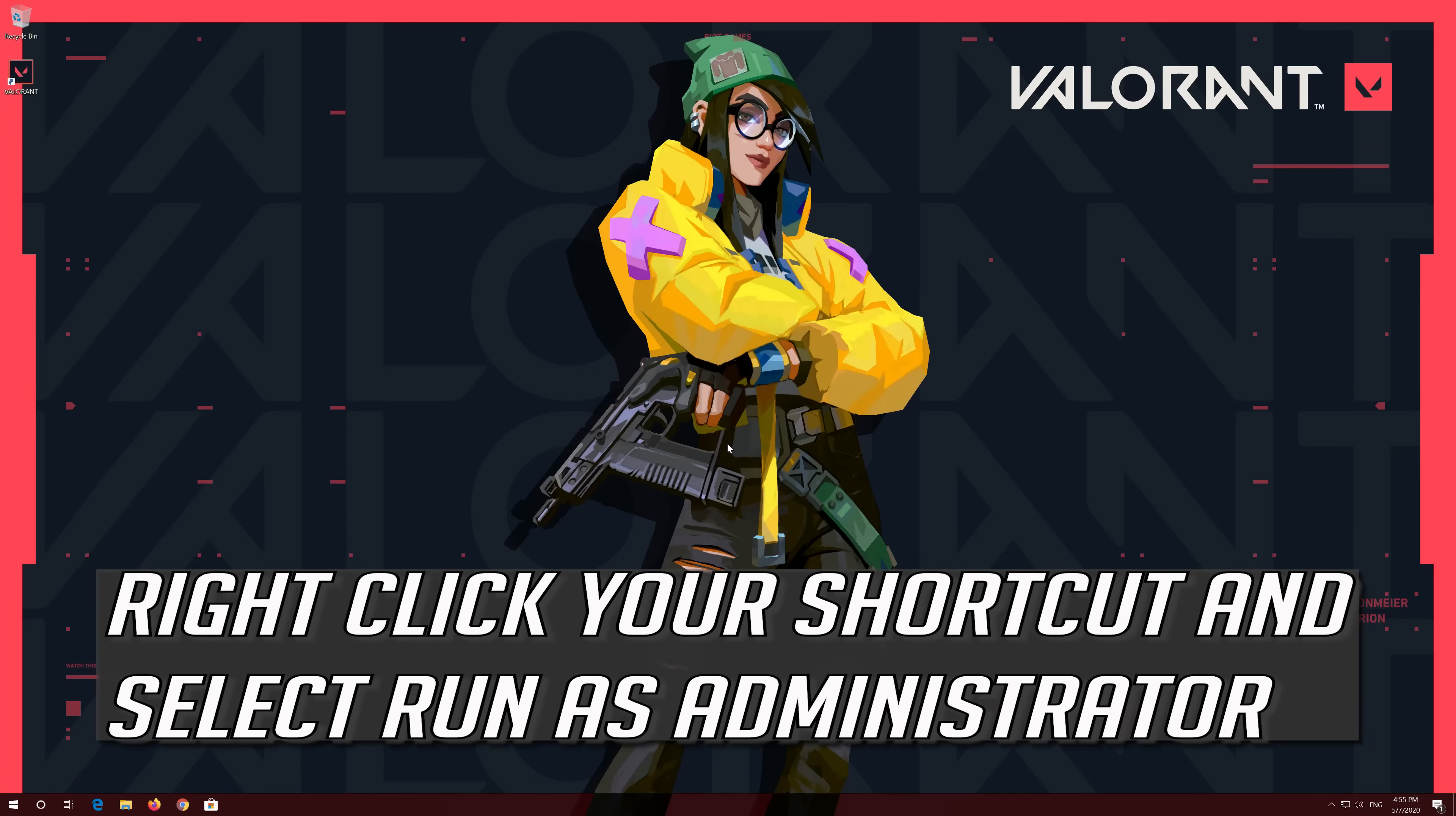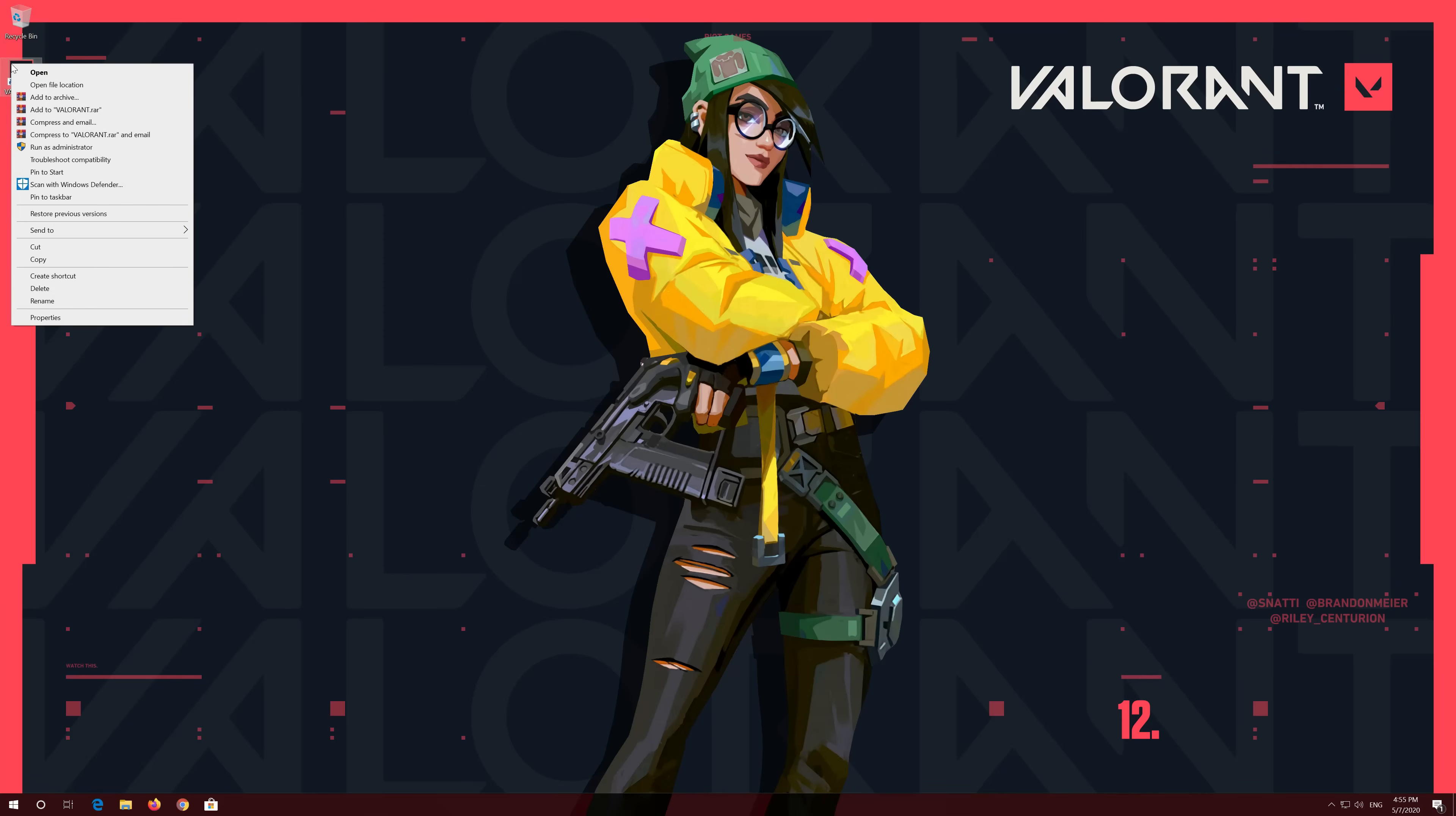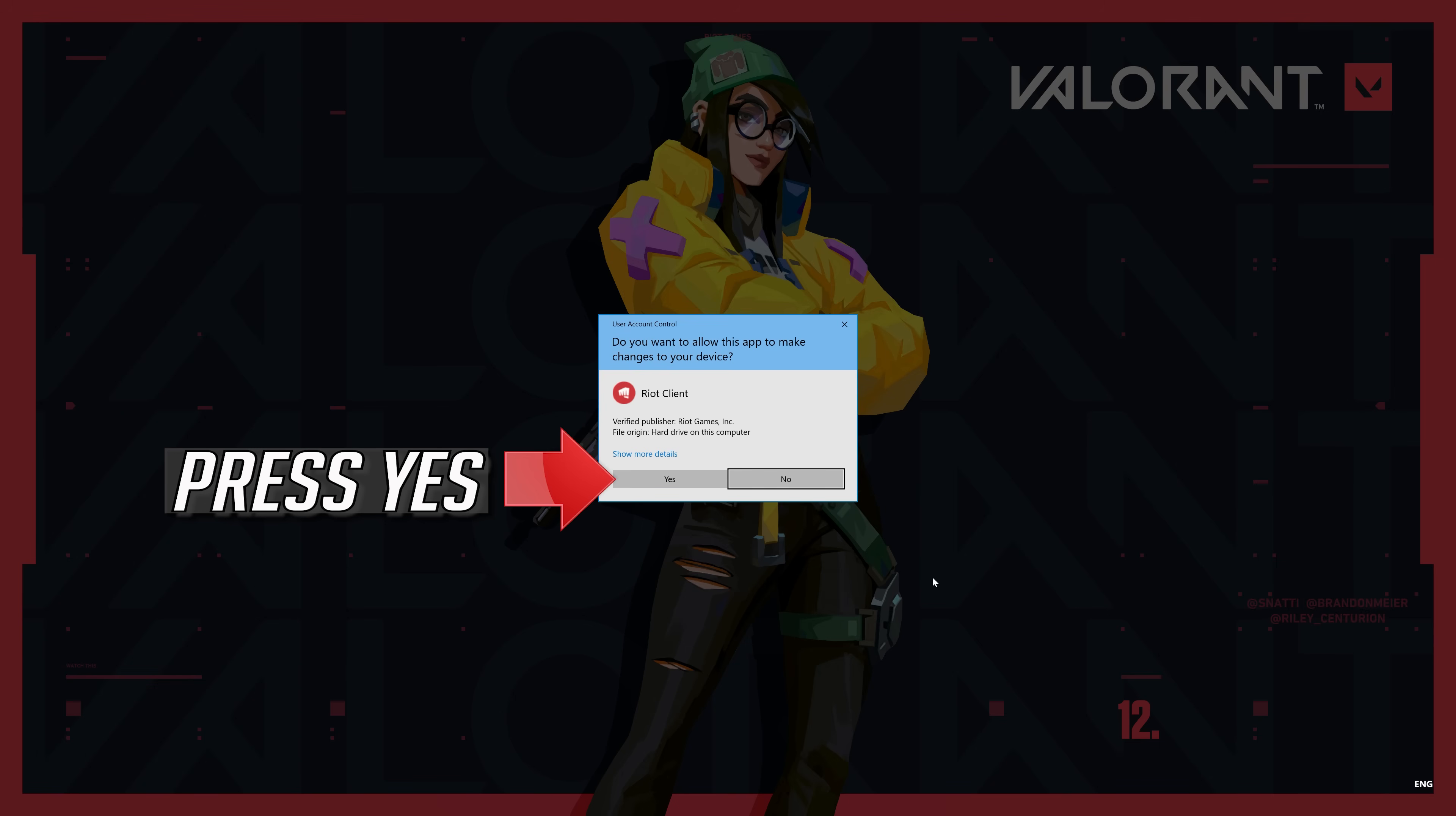Right-click your shortcut and select Run as administrator. Press Yes.